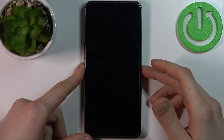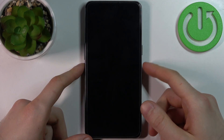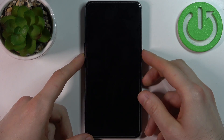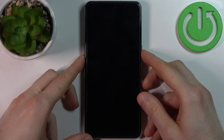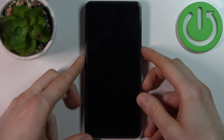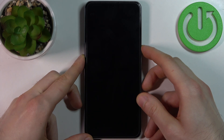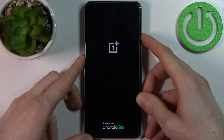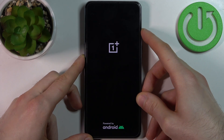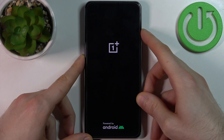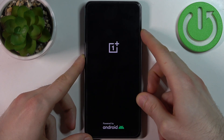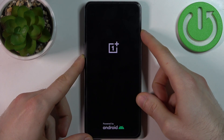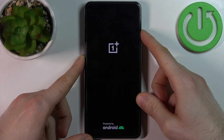Swipe power off and after it turns off completely, hold down the combination of keys — power key plus volume down — at the same time for a couple of seconds. After the device vibrates and the OnePlus logo appears, you can release the power key and keep holding only volume down, until you enter recovery mode.